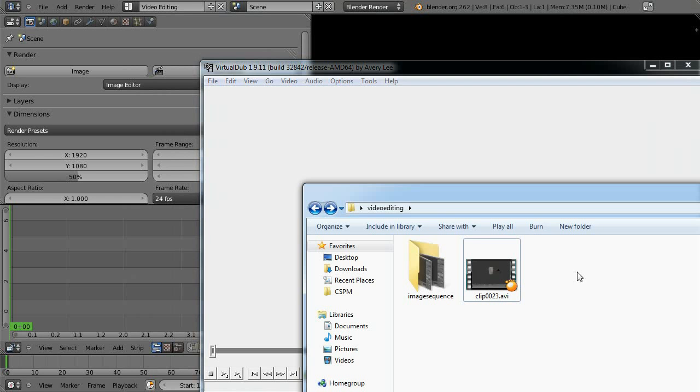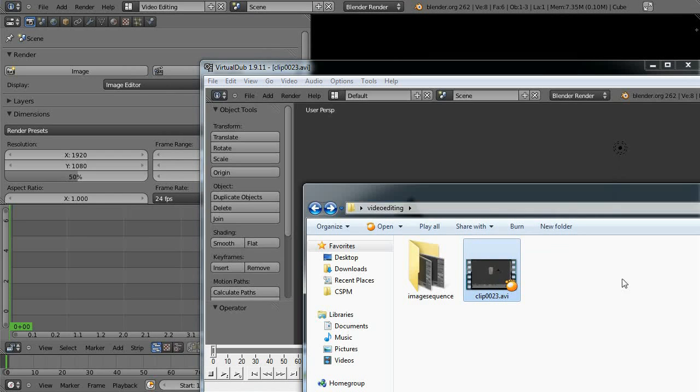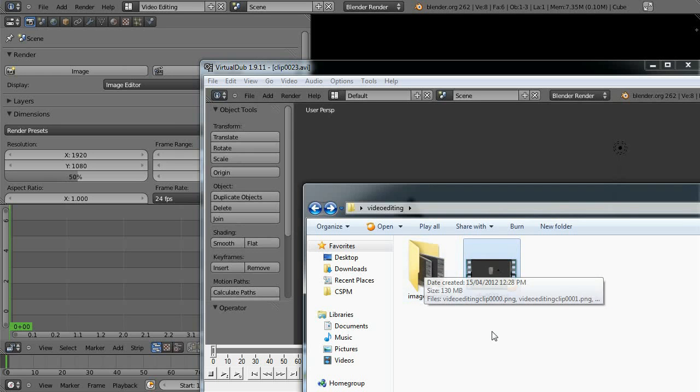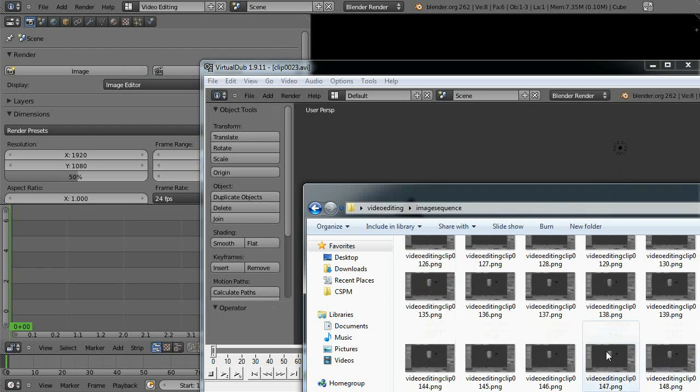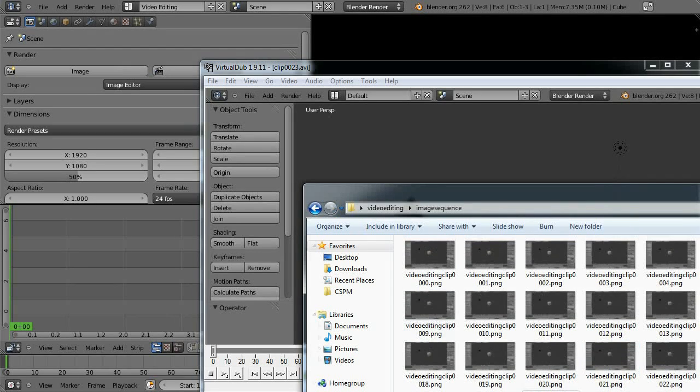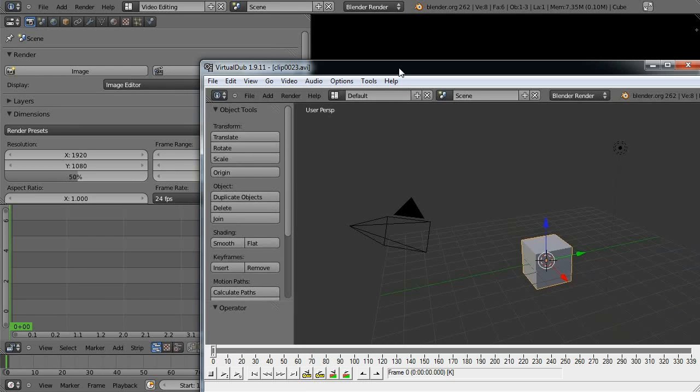But all we need to do is load in the clip which I've got here. So you can just drag and drop. And we're going to change it into an image sequence which I've already done here. I've already exported it because it takes about five or six minutes for it to go through. So I wasn't going to make you sit through that.